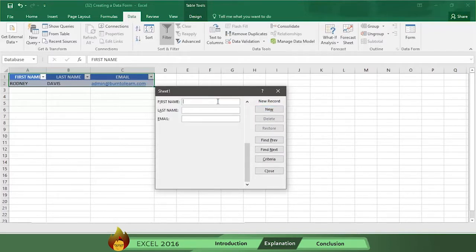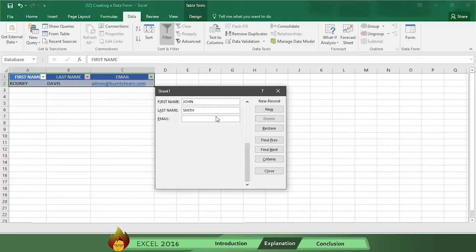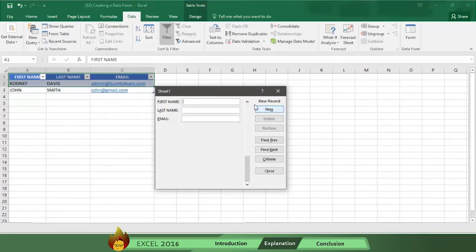So let's make another entry from our database with John Smith with an email of john at gmail.com. You can put in as many entries from your database as you want.